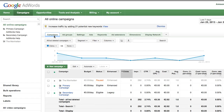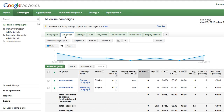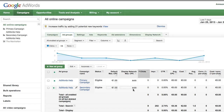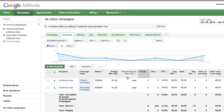Once you are done upgrading your primary campaign, it's time to look at the ad groups in both campaigns. Select the ad groups tab for each campaign and make sure both campaigns have the same ad groups. If they don't, copy any missing ad groups from the secondary campaign into the primary campaign.